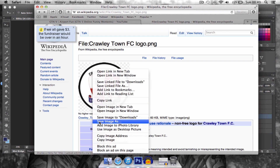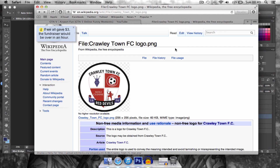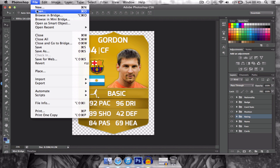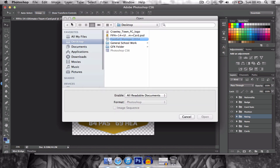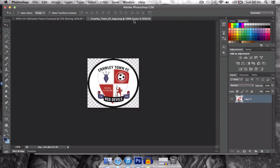Save the image to the desktop. Then you're going to want to go to Photoshop, File, Open, and then click on the Crawley Town logo.